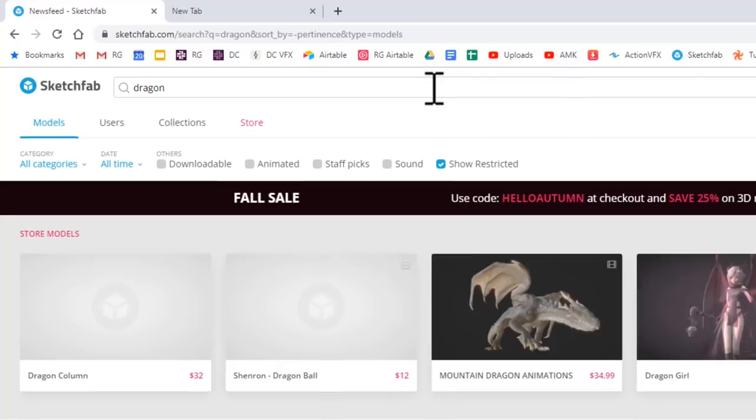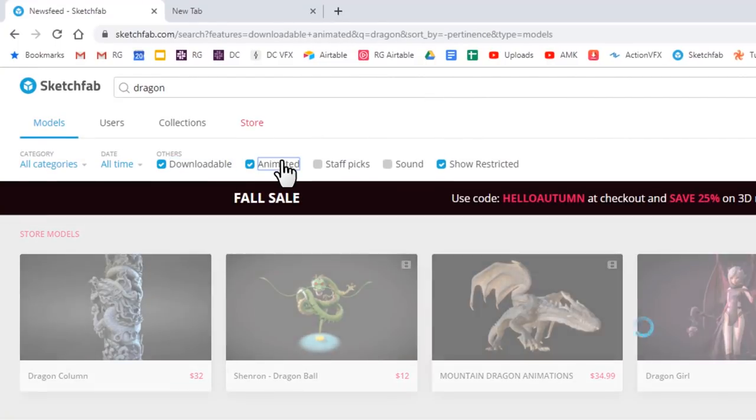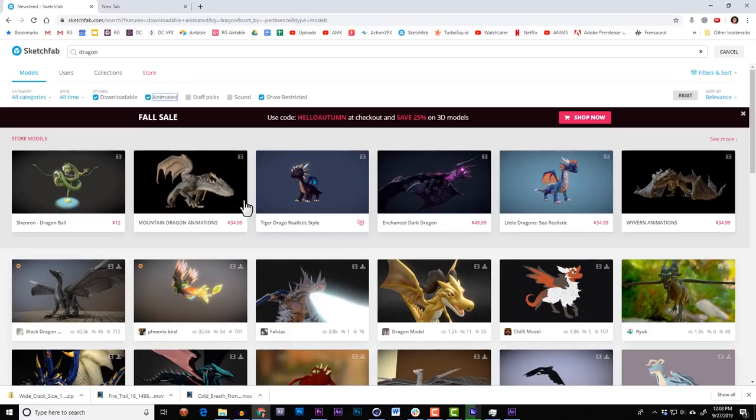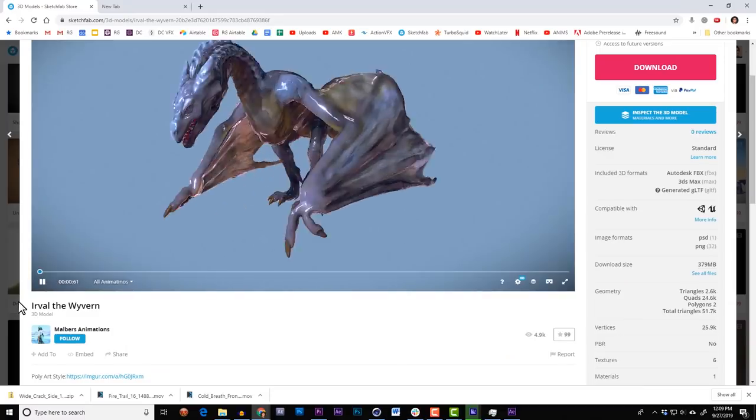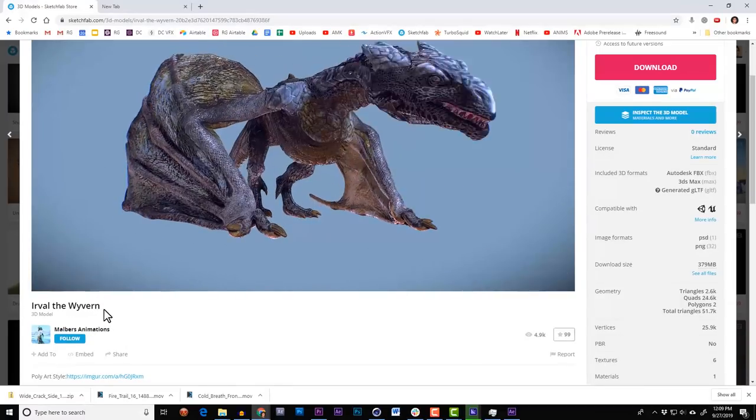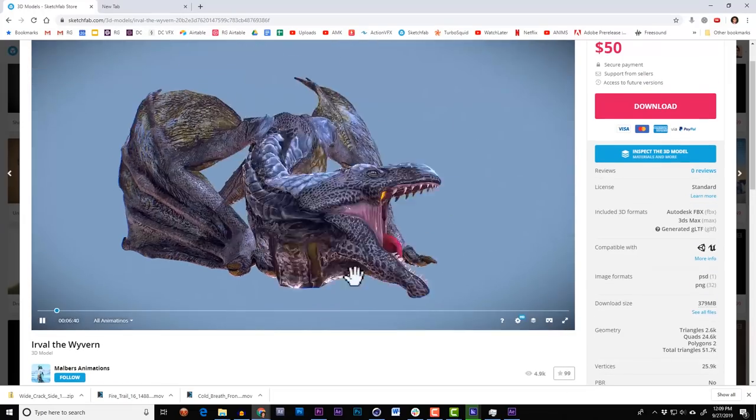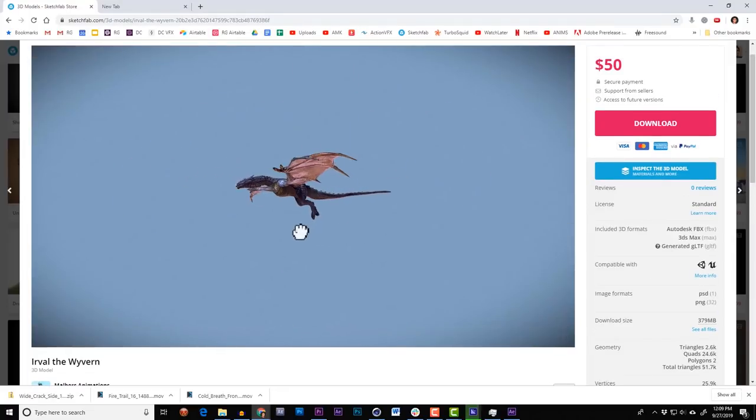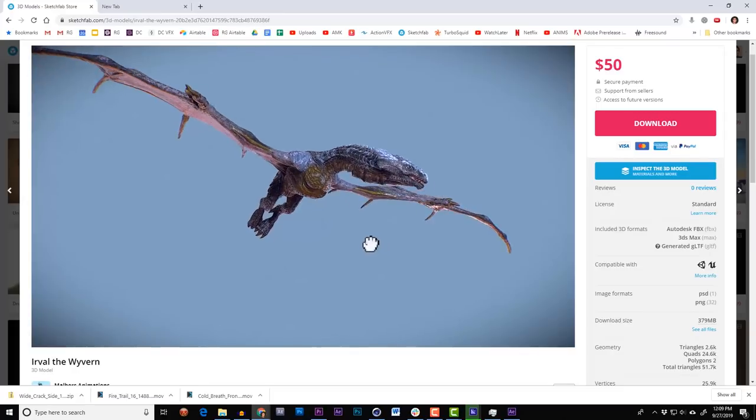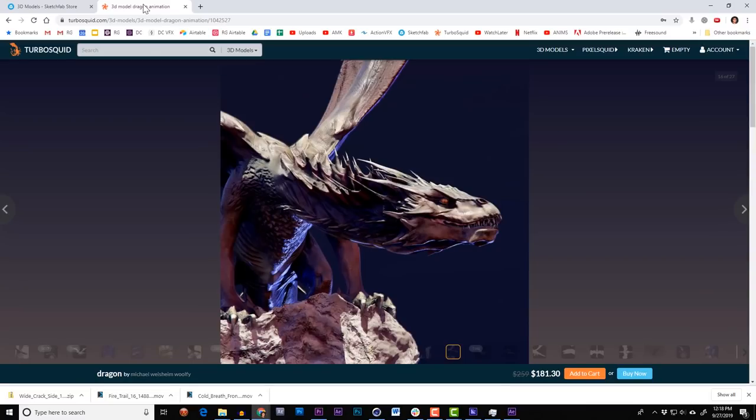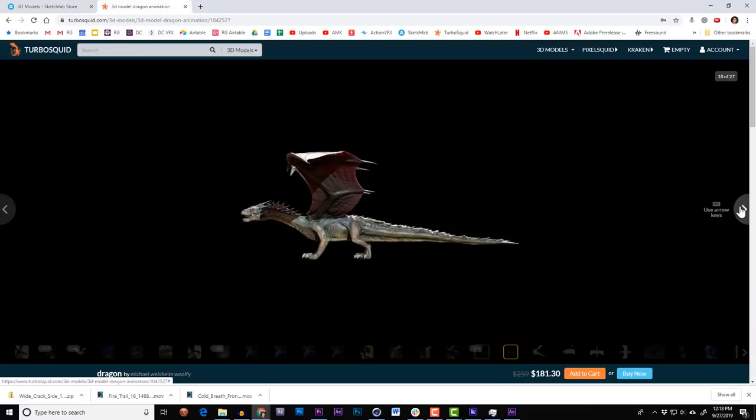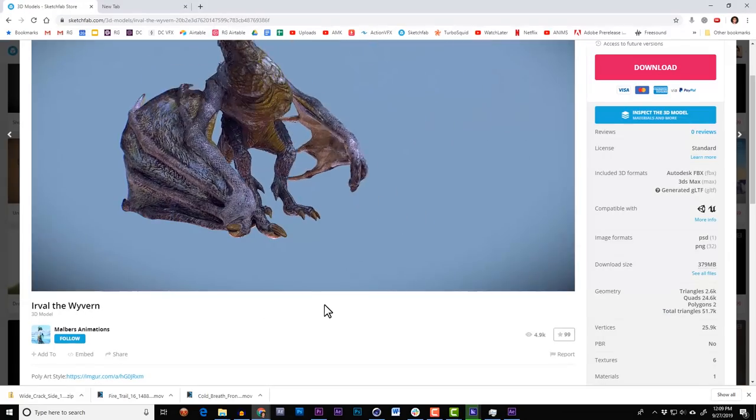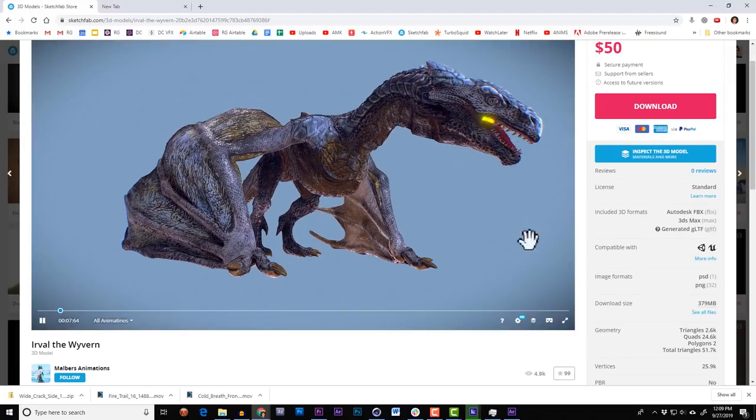If we go to Sketchfab and type dragon, then check downloadable and animated, they actually have a handful that are free. Also up top here are a few for purchase, including the one that I'm going to use today, called Irval the Wyvern. Or Irval the Wyvern, or something. In this preview window, it looks like she comes with a handful of animations, including a takeoff that looks kind of reminiscent of this one. Also a glide that ought to work out for a dragon attack shot. All for 50 bucks. And there are certainly more expensive and complicated 3D dragons available out there, including ones that may even look more on point for the show. But since this one's already animated, it's worth it to me.